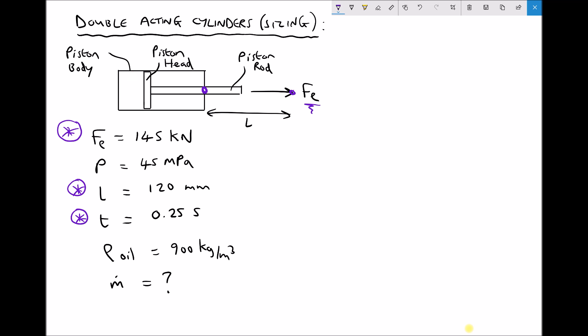First of all we're going to need to calculate the size — more specifically the diameter — of the piston body and piston head in our cylinder. Then we're going to need to calculate how quickly the oil needs to flow into the cylinder in order to achieve our extension requirements. So let's start by calculating the size of our cylinder.